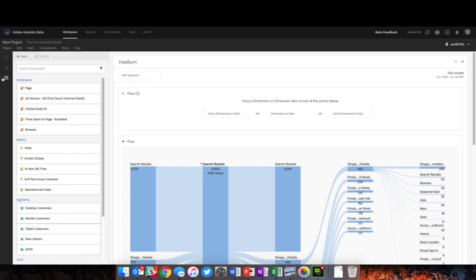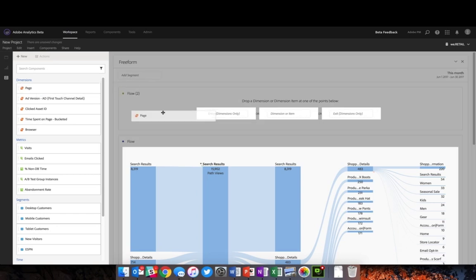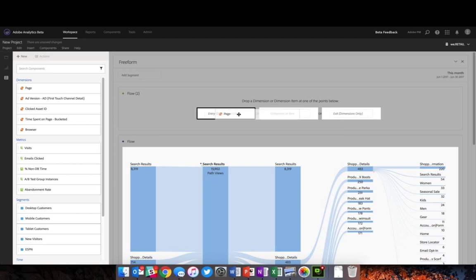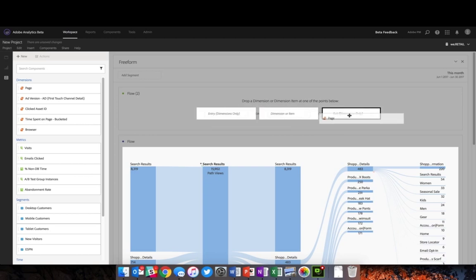Once you're here, you can easily take any dimension—page, browser, any evars or props—and drag and drop it over. Note that if it's a dimension, you'll have the ability to drop it as an entry, in the middle, or as an exit.